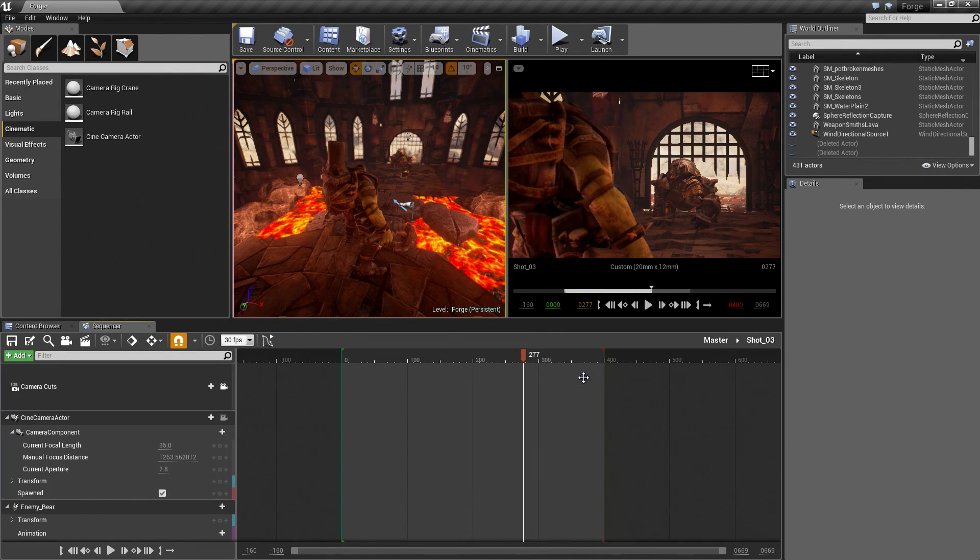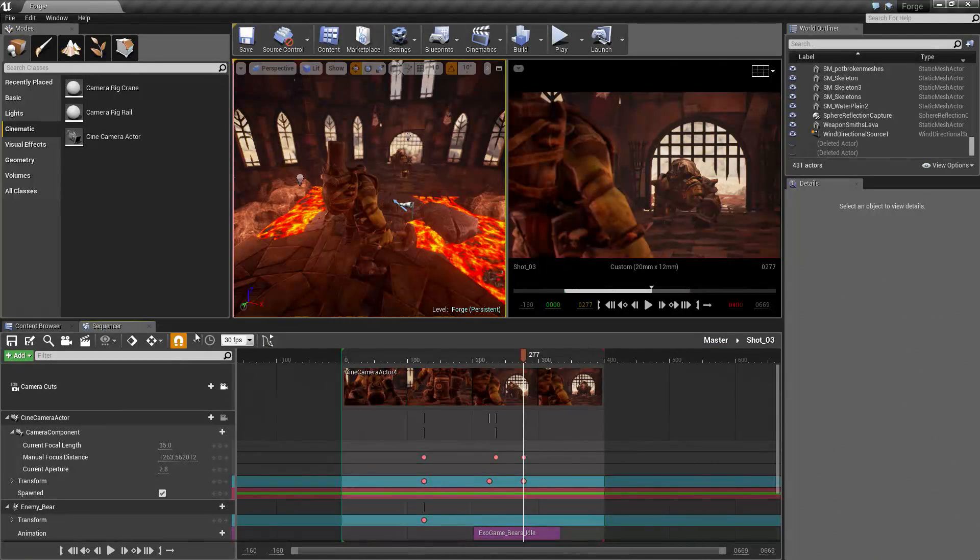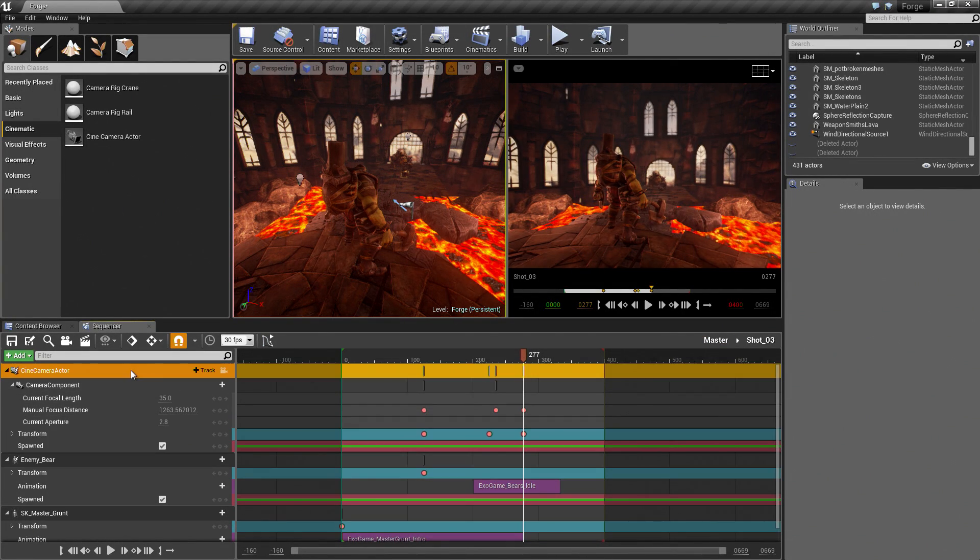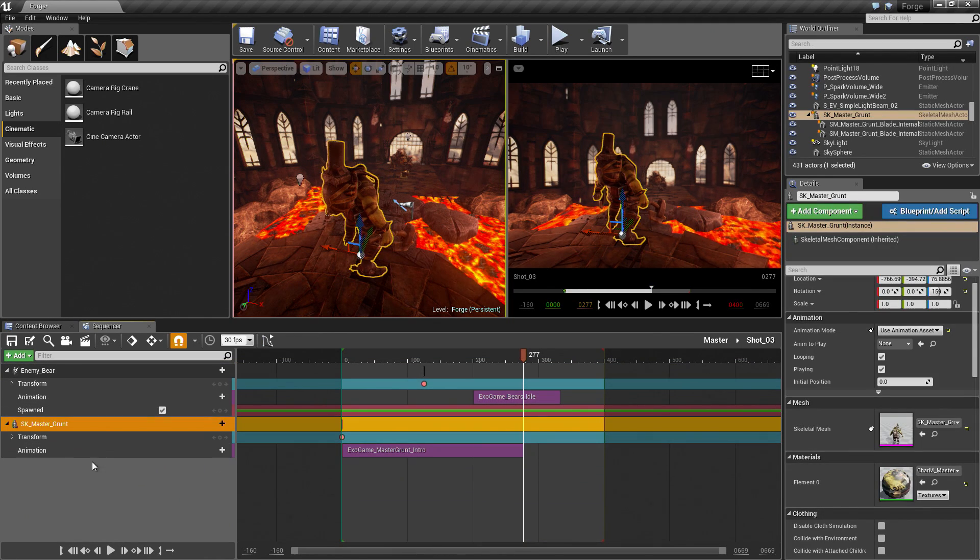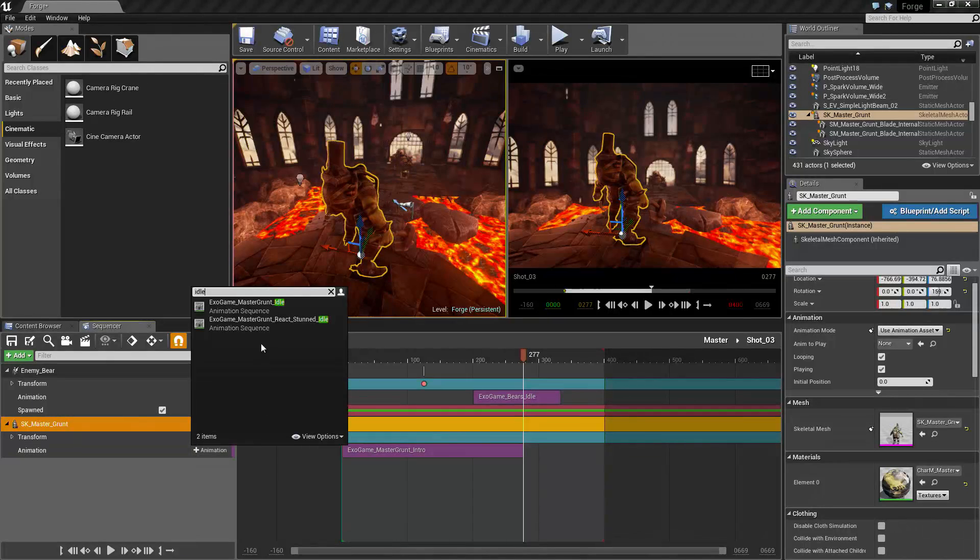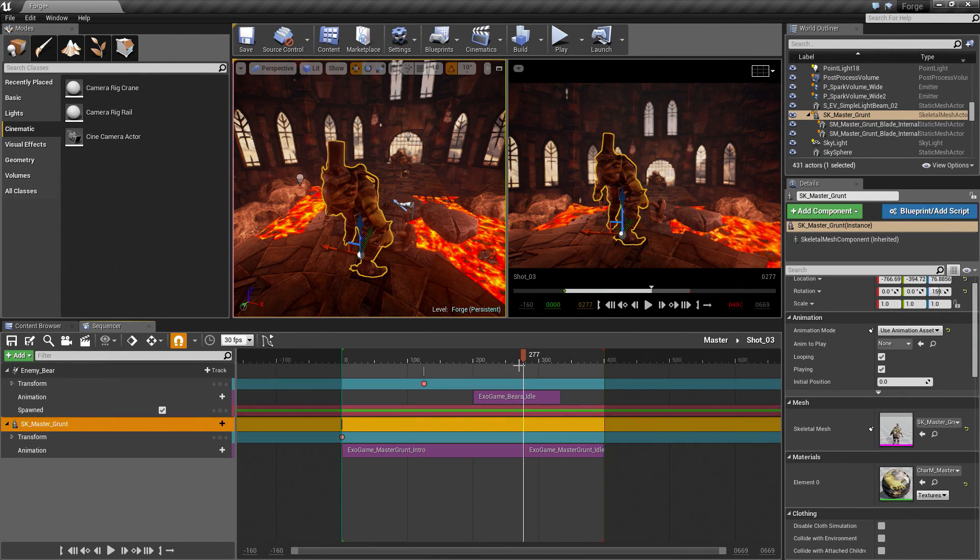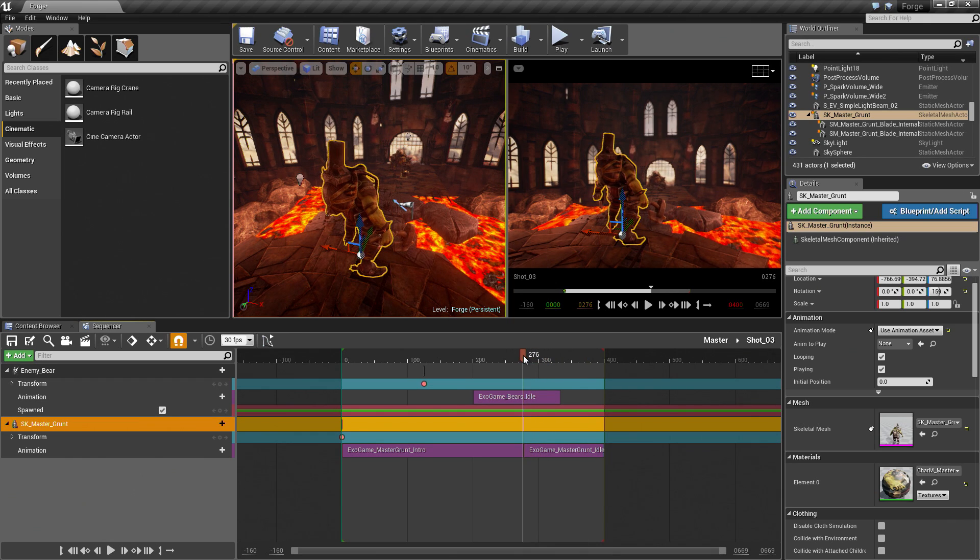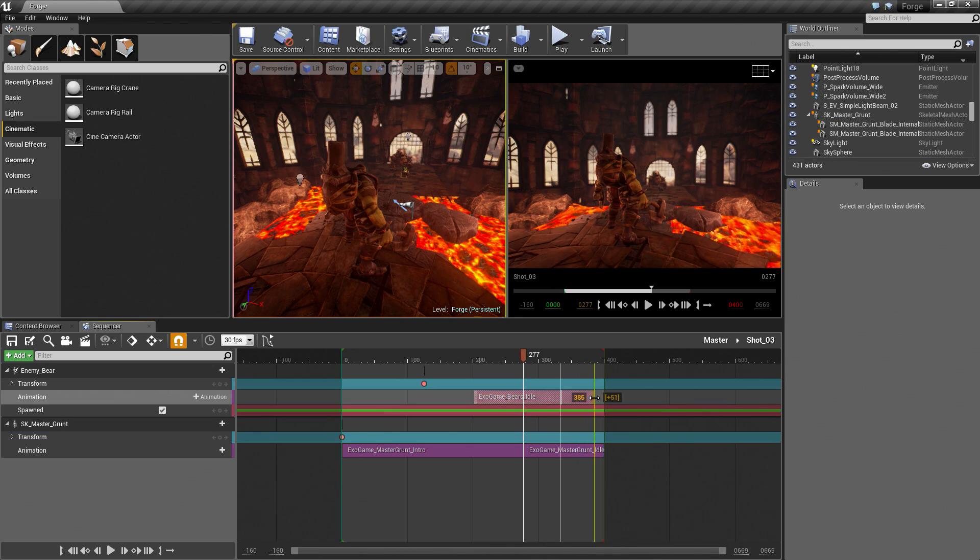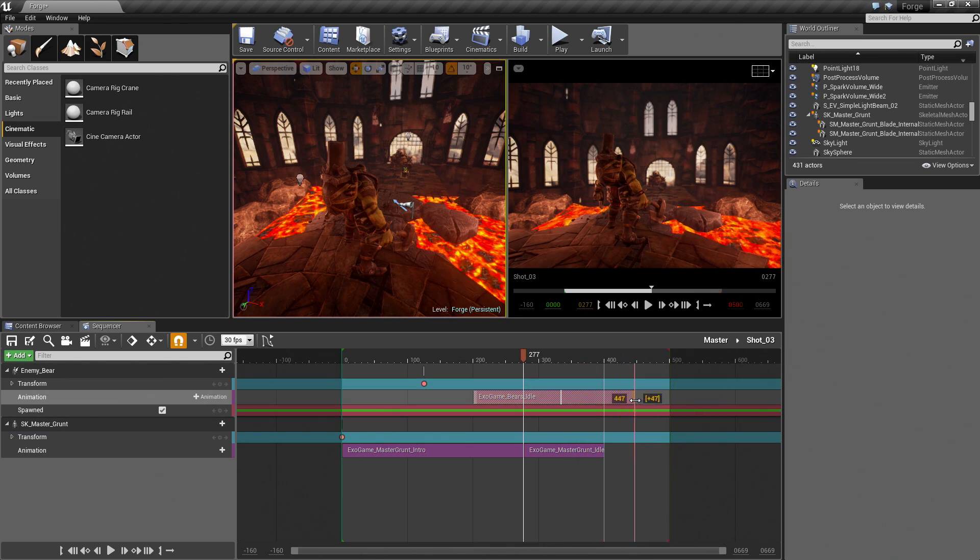I am going to go into Shot03. Delete Camera Cut. Delete Camera Actor. Add an animation for the Grunt. I am going to call it Idle. It goes right up to the 400 Marker. It looks good. For the bear, I am going to loop this out. It is not going to get a full loop. Let's stretch this out. Make sure he gets a full Idle in. I don't know if I mentioned this before. I think I did.